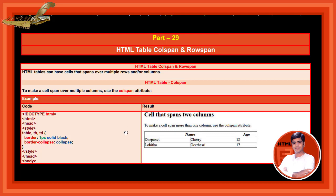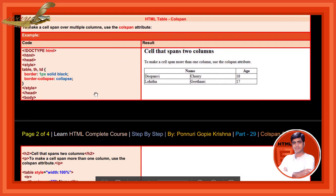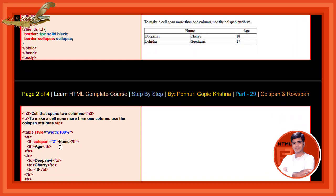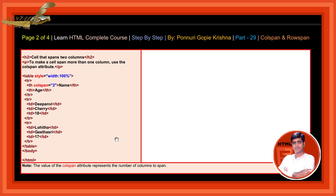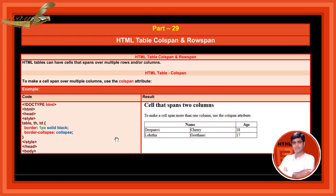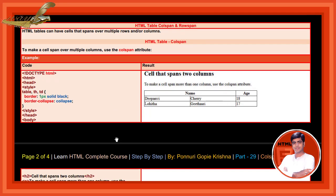Now we are using the colspan attribute here, colspan 2 in the th element. This creates cells that span 2 columns. To make cells span more than 1 column, use the colspan attribute. By adding and executing this code, the value of the colspan attribute represents the number of columns to span. The result shows cells that span 2 columns.